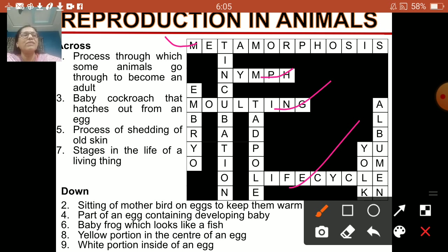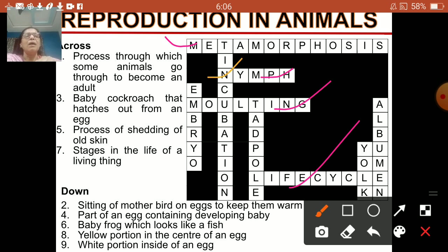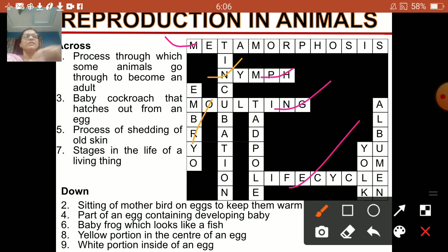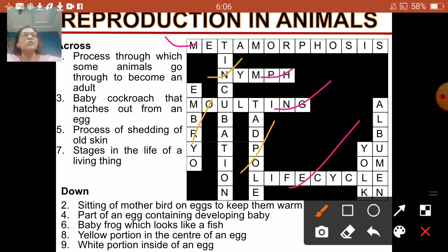Now downwards: sitting of mother bird on eggs to keep them warm — this is incubation. Part of an egg containing the developing baby — this is embryo. Baby frog which looks like a fish — this is tadpole. Yellow portion in the center of an egg — this is yolk. And white portion inside of an egg — that is albumin.